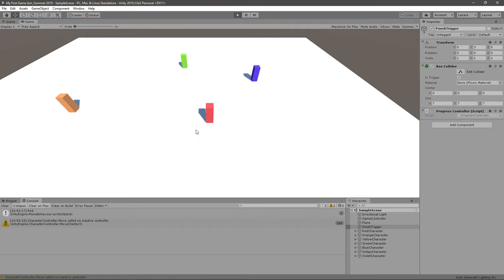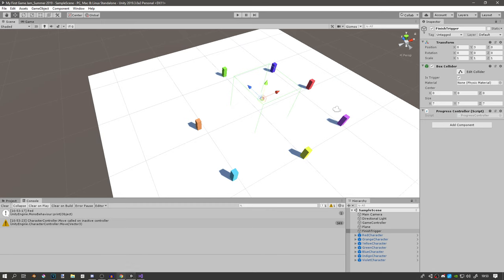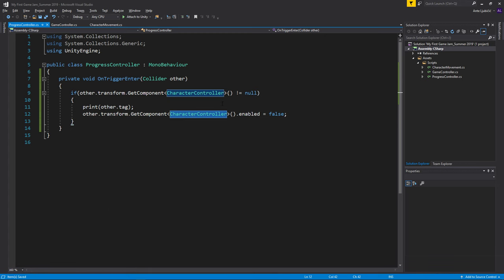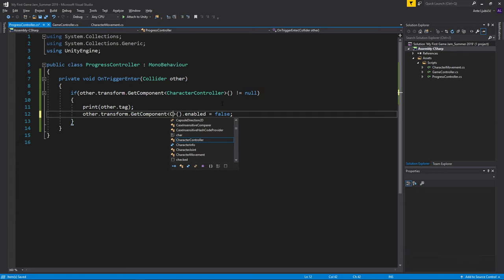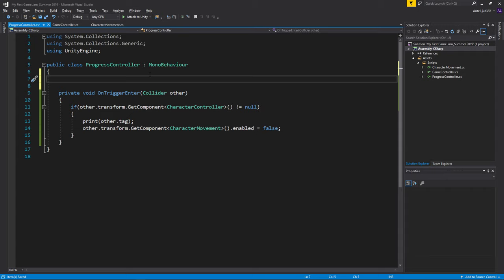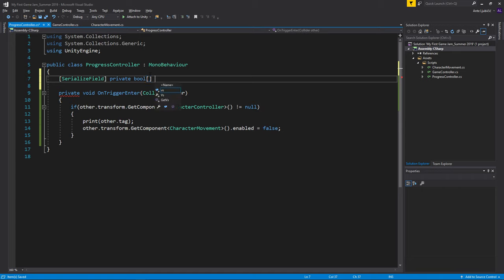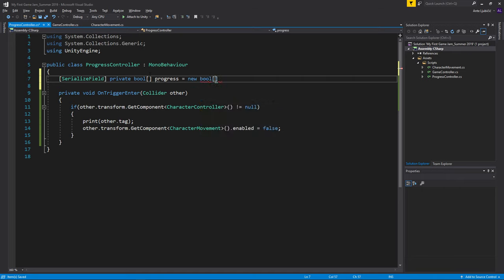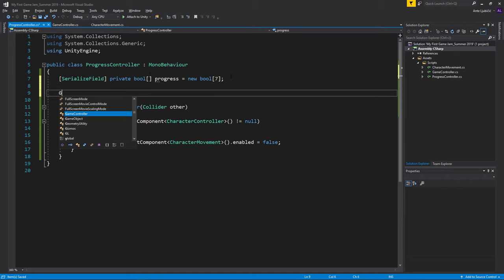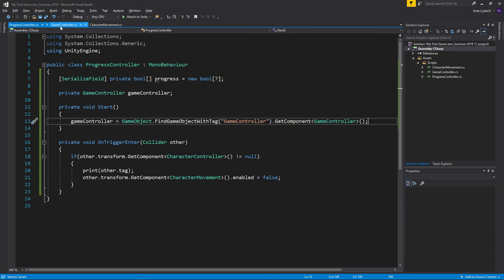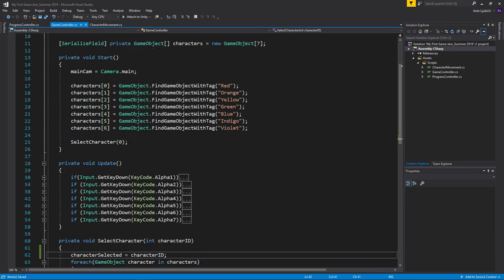Okay, so whenever he enters the trigger we disable the character controller. Instead of disabling the character, I think I can disable the player or the character movement. I think that's much better. Maybe in here I'll create an array of booleans. I'll make it a serialized field, a private boolean array that we call progress. I'll make it a new boolean with seven variables.